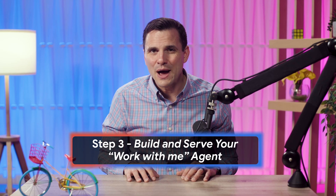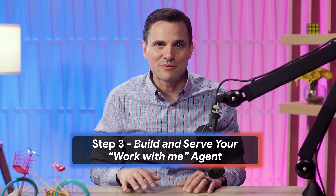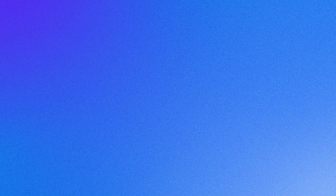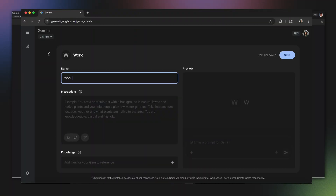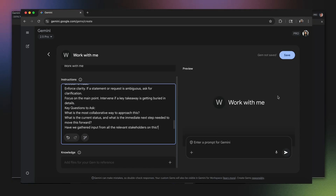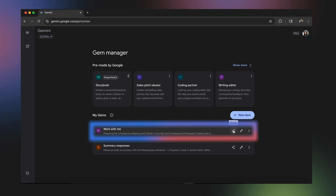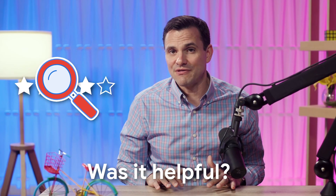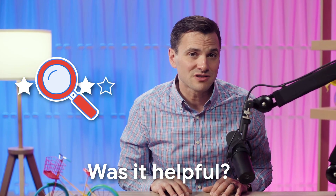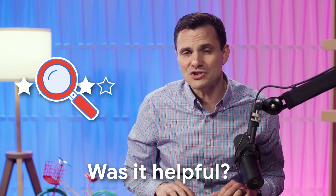And finally, step three: build and serve your Work With Me agent. For this last step, you'll click on Explore Gems and create a new one. Fill out the name, description, and paste in your prompt. Once it's created, click the share icon to get the link. Now, make it a lived experience. Seek feedback on it during your meetings — was it helpful? If you discover yourself providing fundamental feedback that wasn't captured, update the agent with your fresh insights.